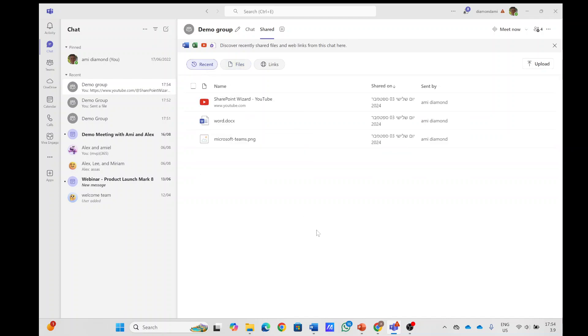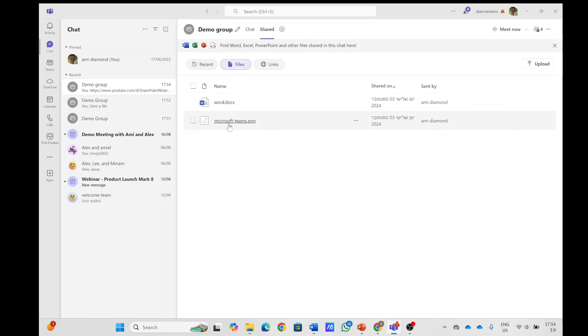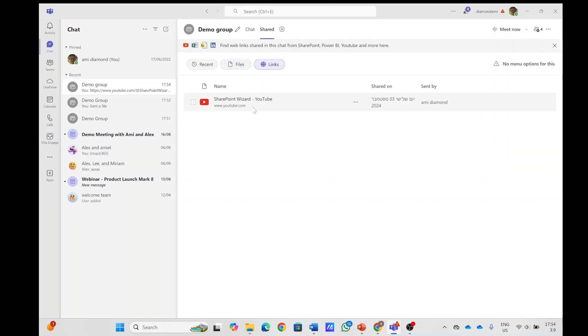In future I believe there will be also different types of filters for all kinds of media. As you see here, the files are pictures and documents and the links are separate, and of course I can click on it.